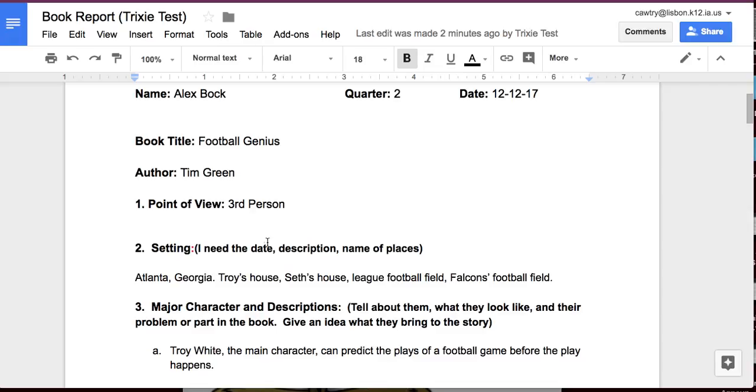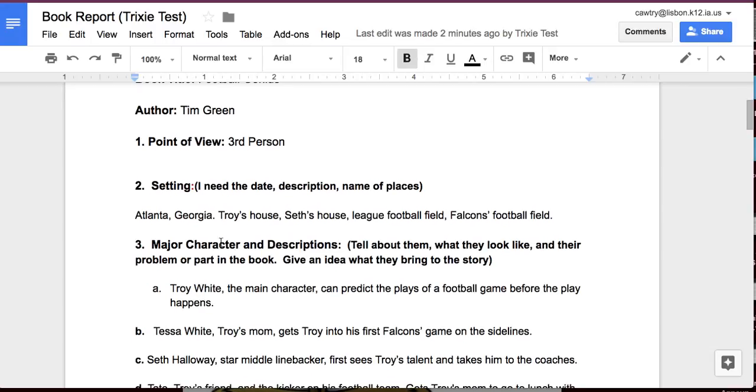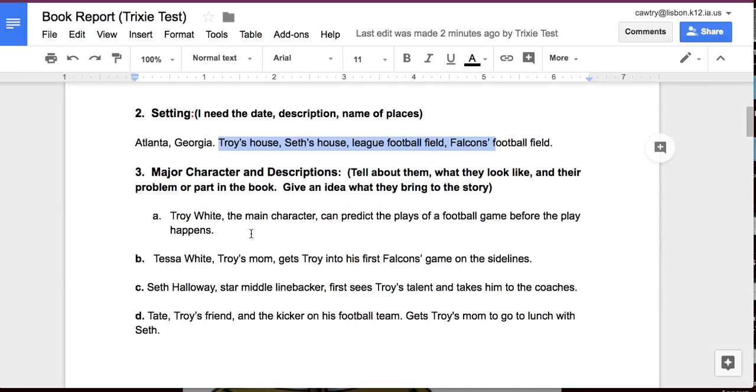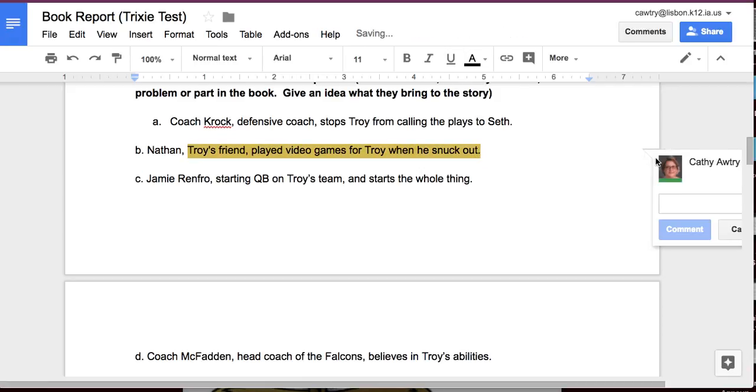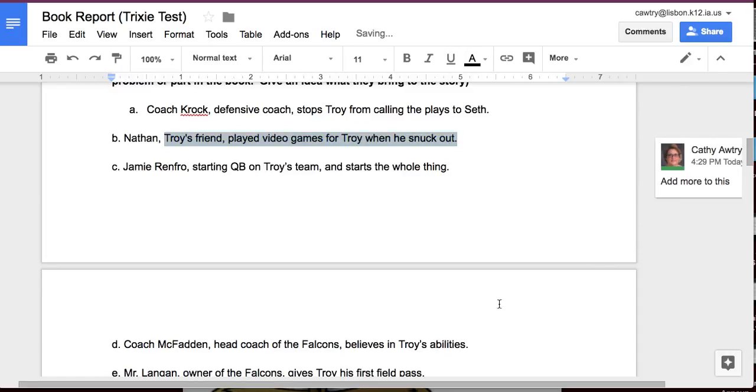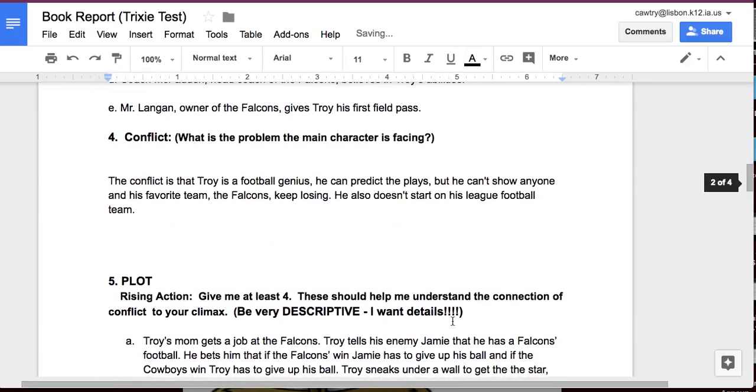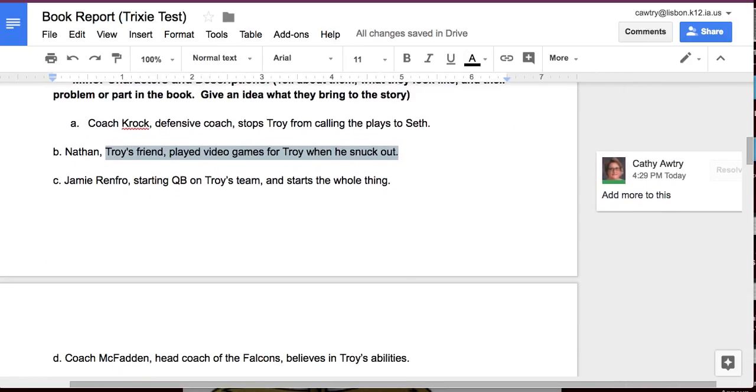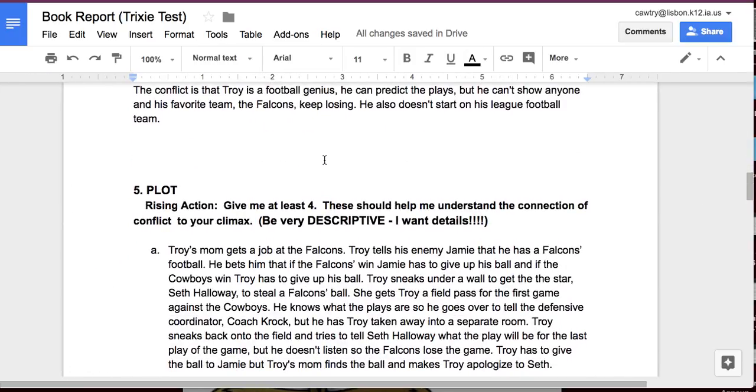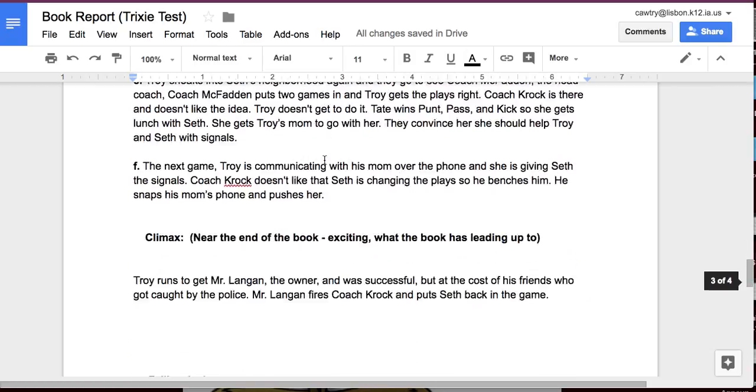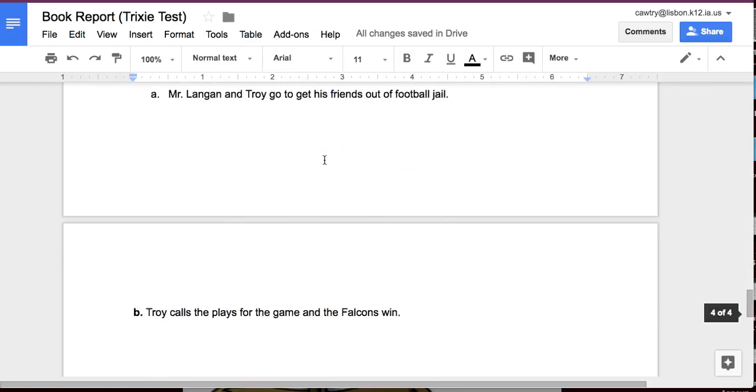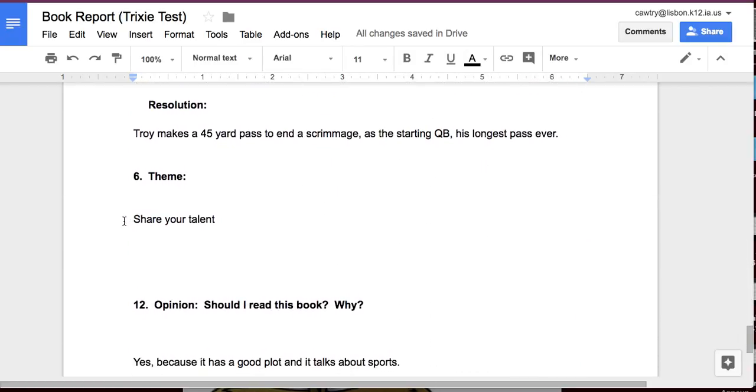So, I can grade it. She says that this makes sense. The main character. If I don't like something, I can highlight it. And click on this and say, add more to this, whatever I want to do. She can fix this. She's going to get things back, saying that she needs to fix things. I'm going to see things. It's just like if she had the actual way of doing the book report before.